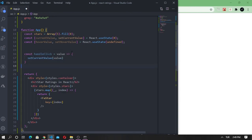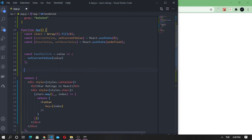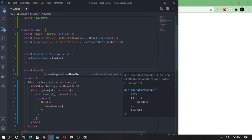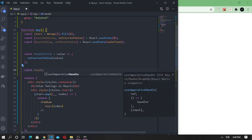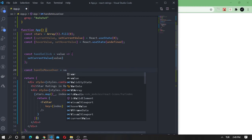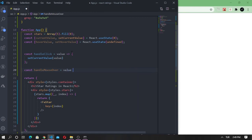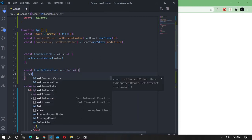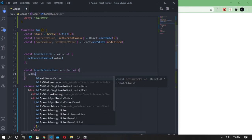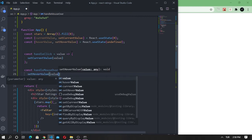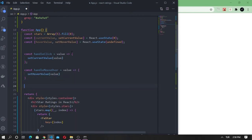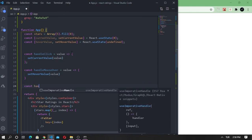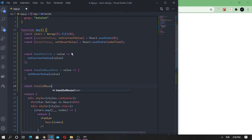The second function is for handling the mouse over event and setting the hover value. It will also take a new hover value and update the hover value to the new value. And finally, handle mouse leave, a function that will reset the hover value to undefined.